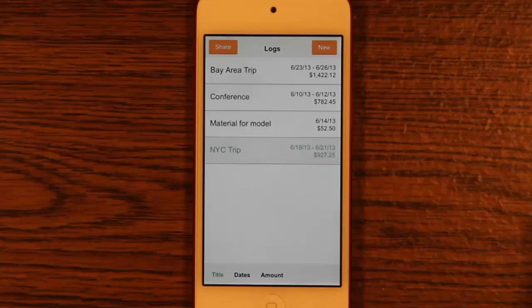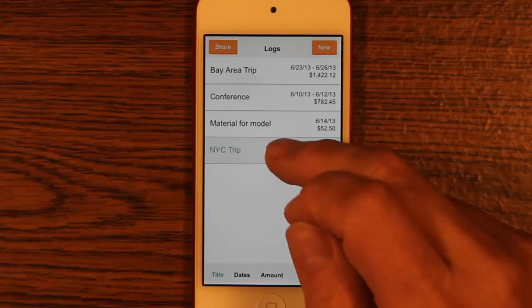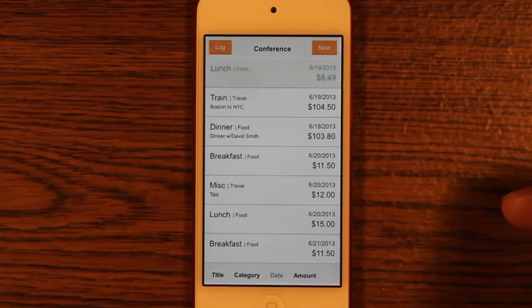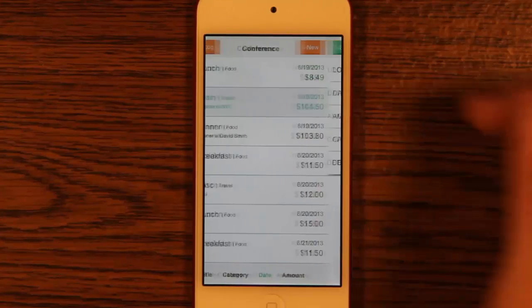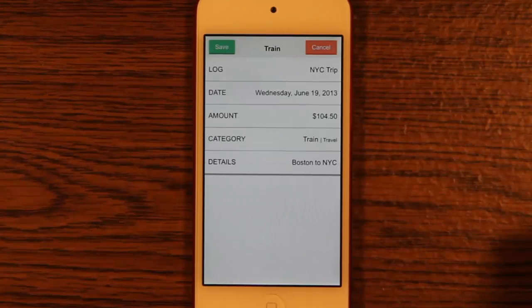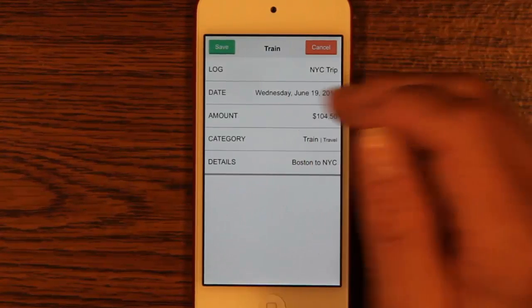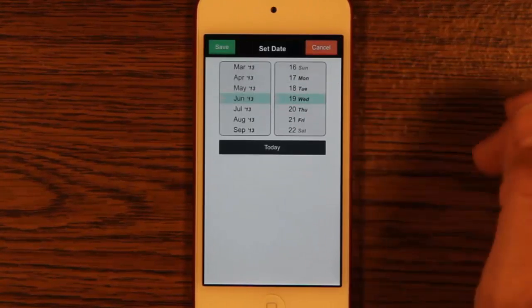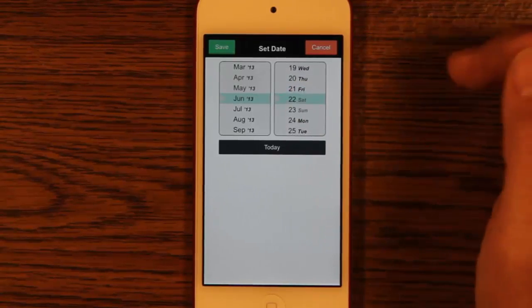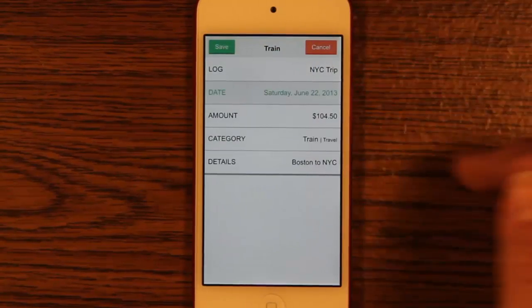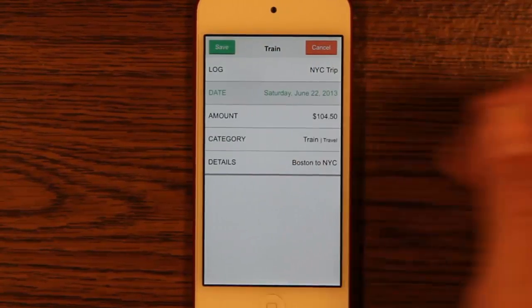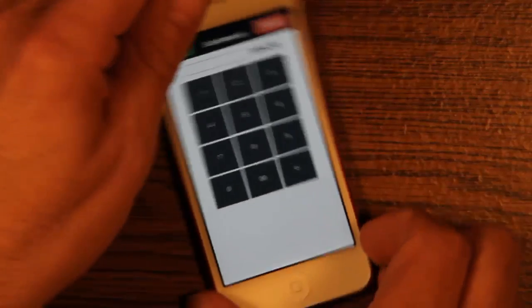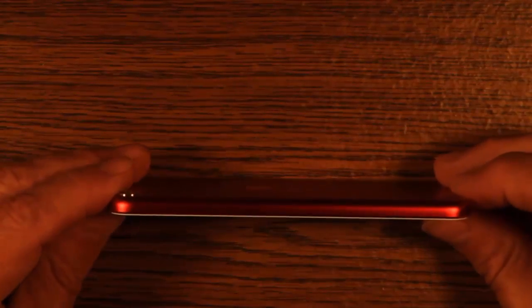The main components are a list of expense logs, a list of the expenses in each log, and the details of each expense. The details each have their own editing widget. When running on the small portrait screen of a smartphone, the major components slide side to side, indicating hierarchy in a traditional manner.